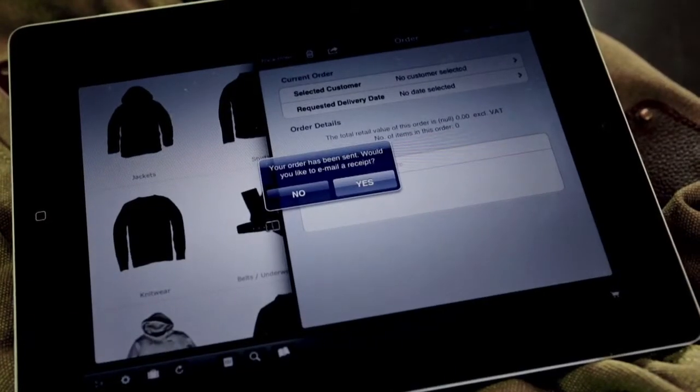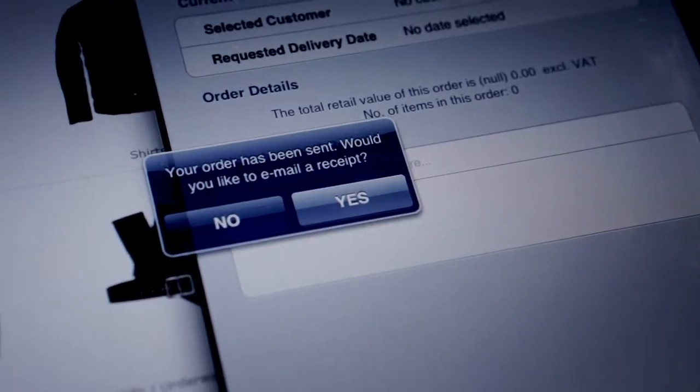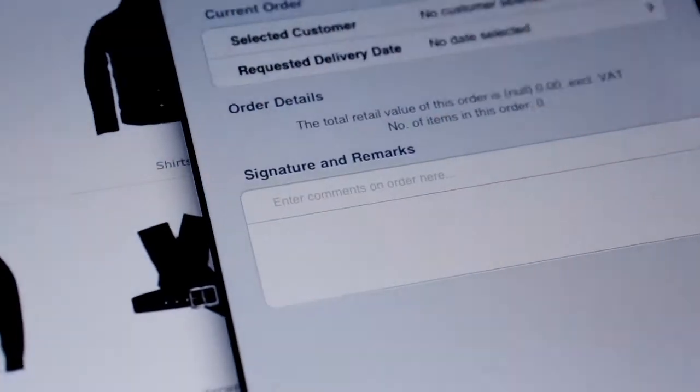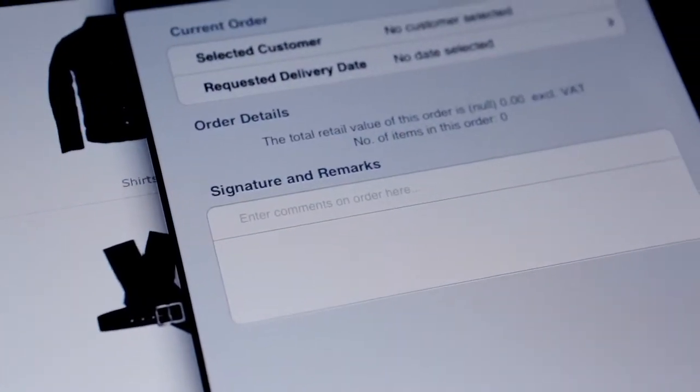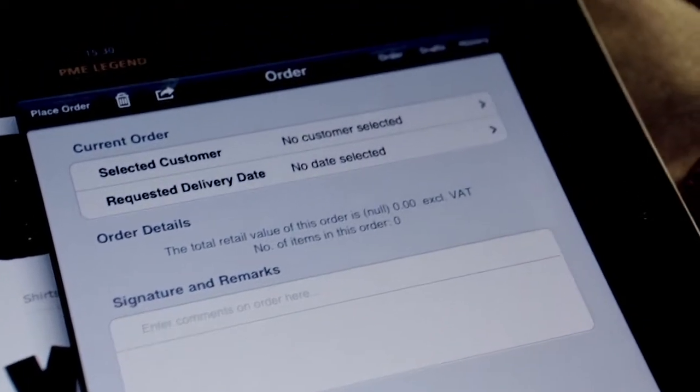It is also possible to print or email the order confirmation from here.